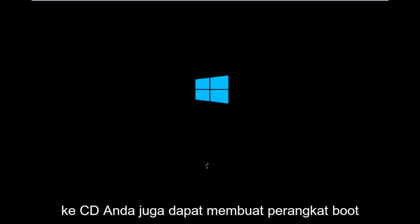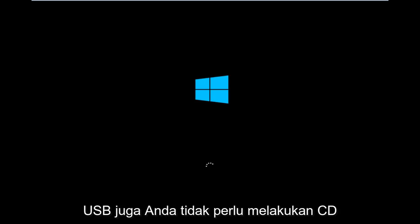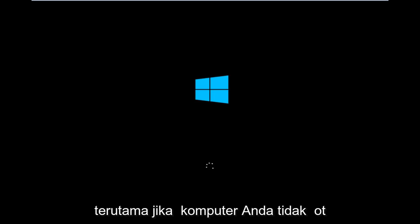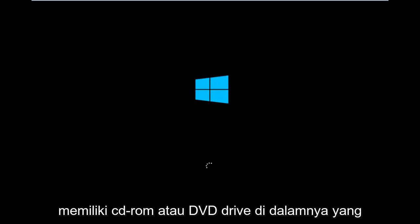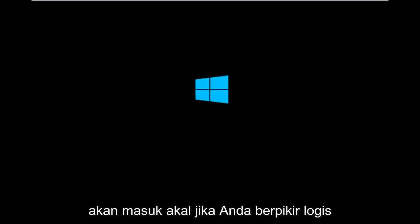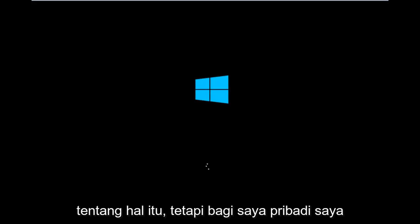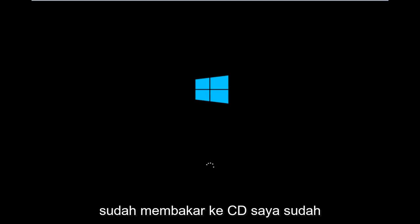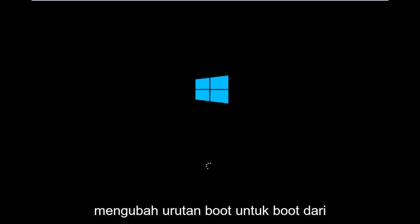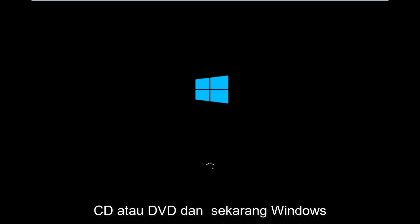You could also create a USB boot device as well. You don't have to do a CD, especially if your computer does not have a CD-ROM or DVD drive in it. For me personally, I've already burned to a CD and changed the boot order to boot from the CD or DVD.